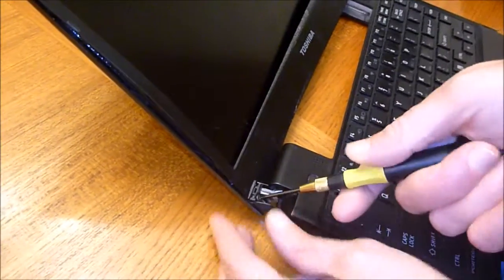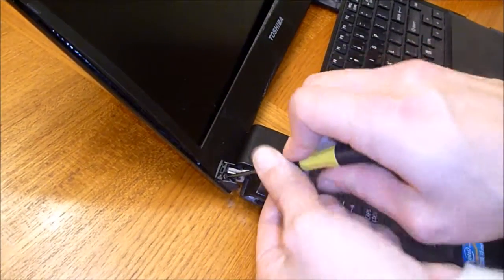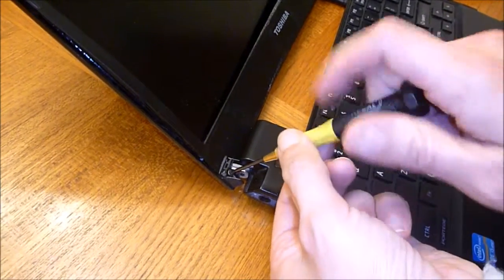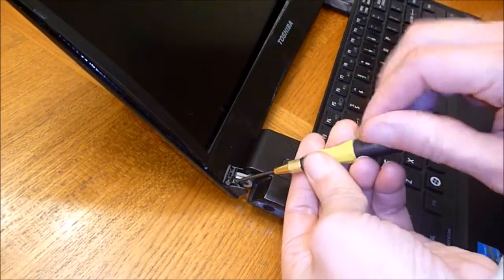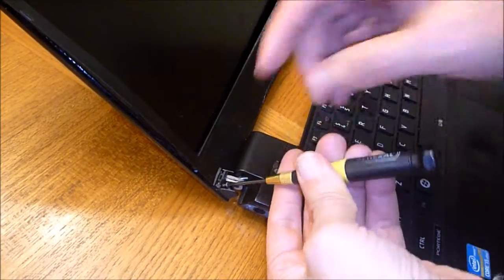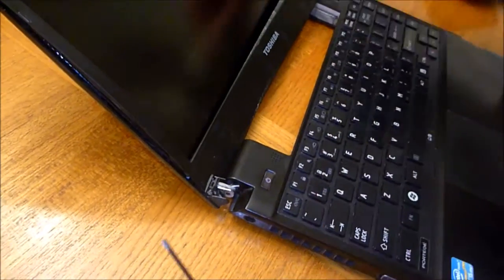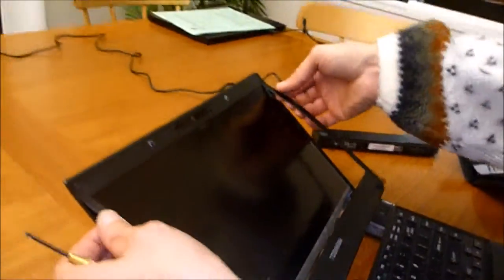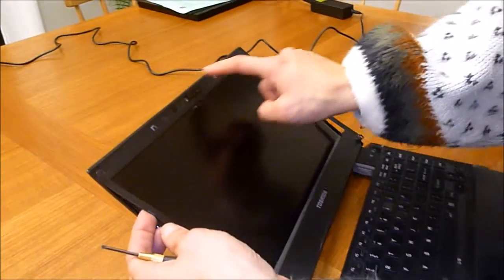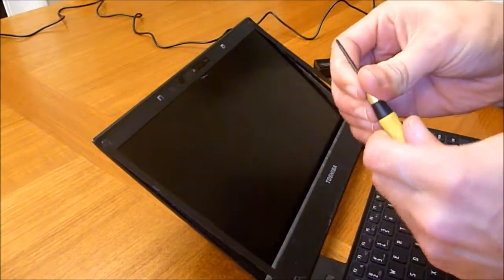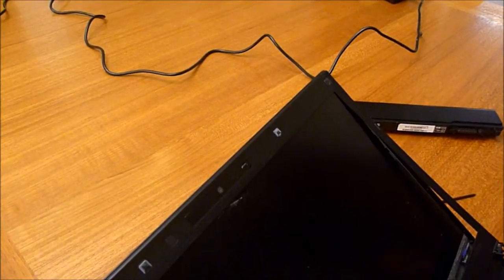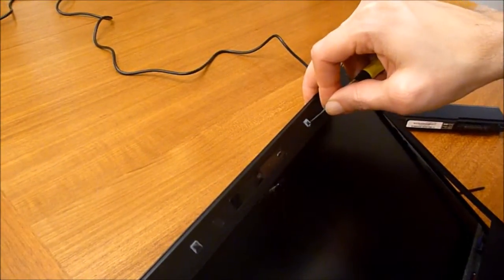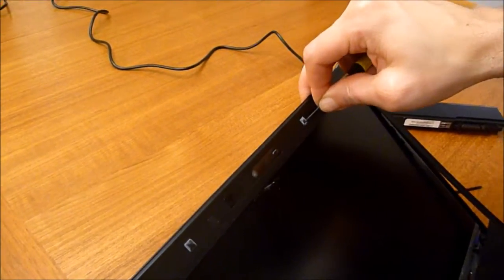Take out the screws in the corners. Now the bezel is coming off. I think there are screws under these covers so I'm going to take them out. I'm going to pop out some of these little tabs and I think that the screws are underneath.